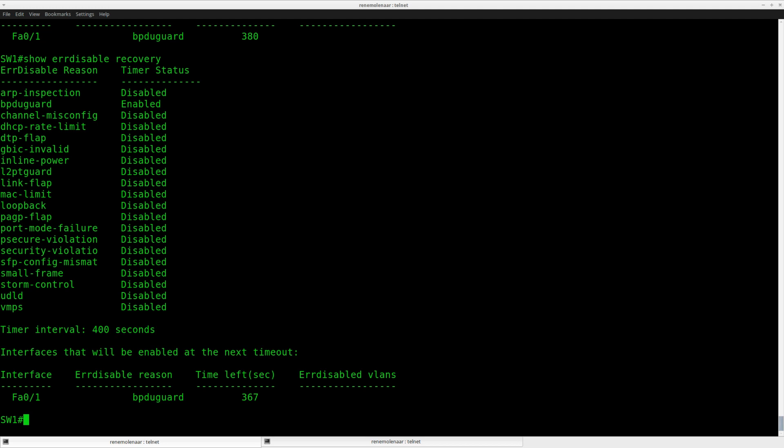So that's it. This is how you can configure BPDU guard, and I also showed you how to configure the auto recovery. I hope you enjoyed this video. Thanks for watching. Until next time.